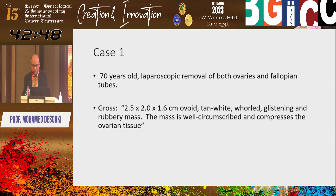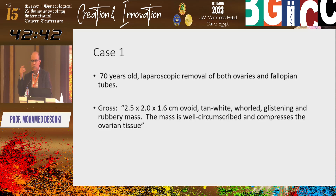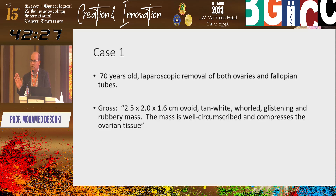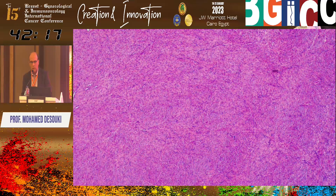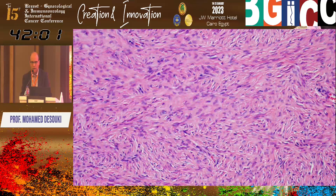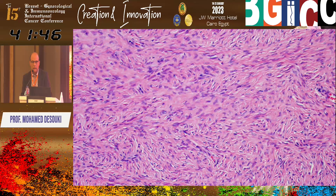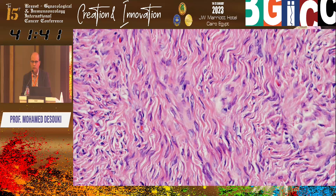At 70 years old, you have to exclude germ cell tumors and Sertoli-Leydig cell tumors — exclude in maybe 95% of cases. Microscopically at low power, we have a spindle cell lesion, very bland — no obvious mitosis, no obvious necrosis, nothing. Just spindle cells, looks benign. On close-up view, you find spindle cells and among them there is a hyalinized material or collagen in between.